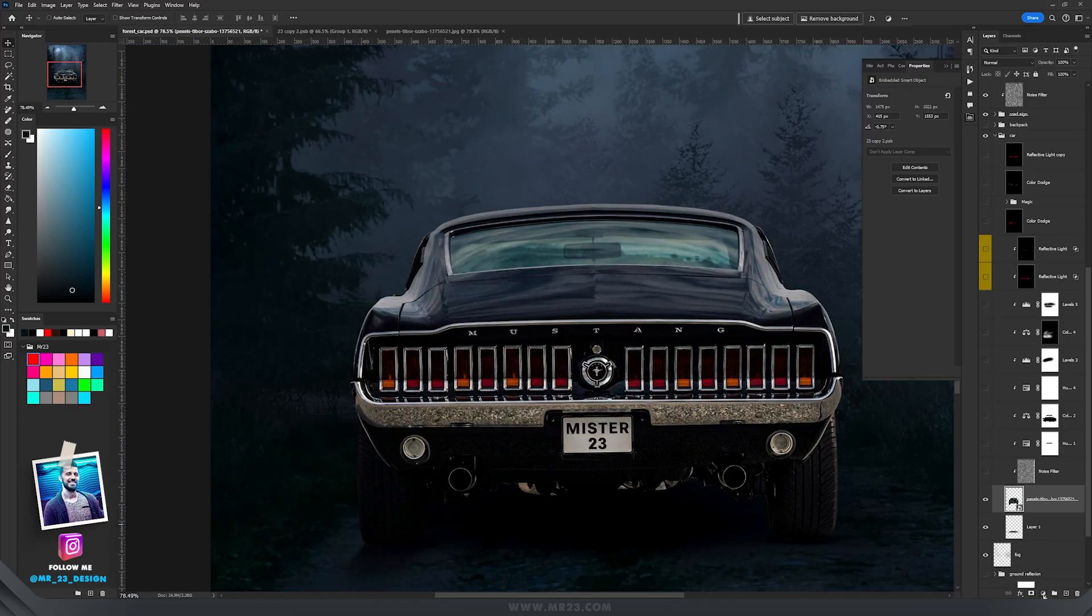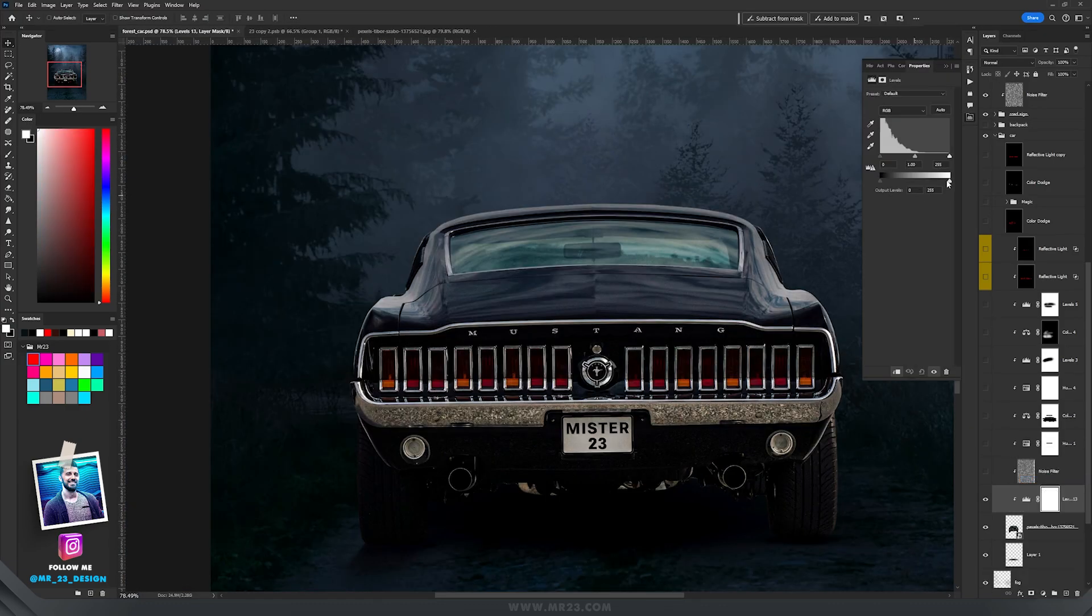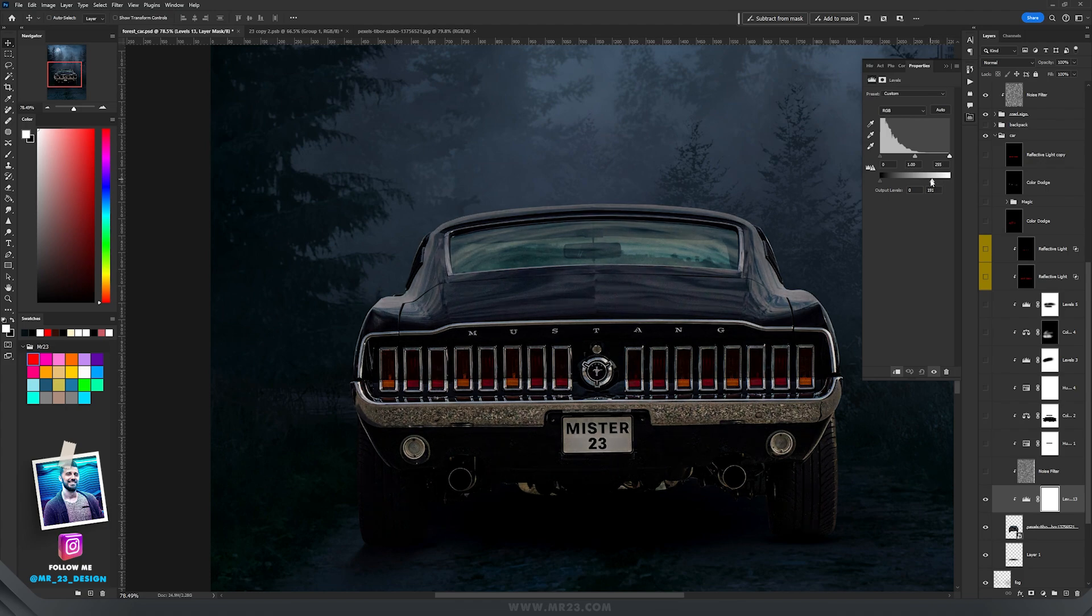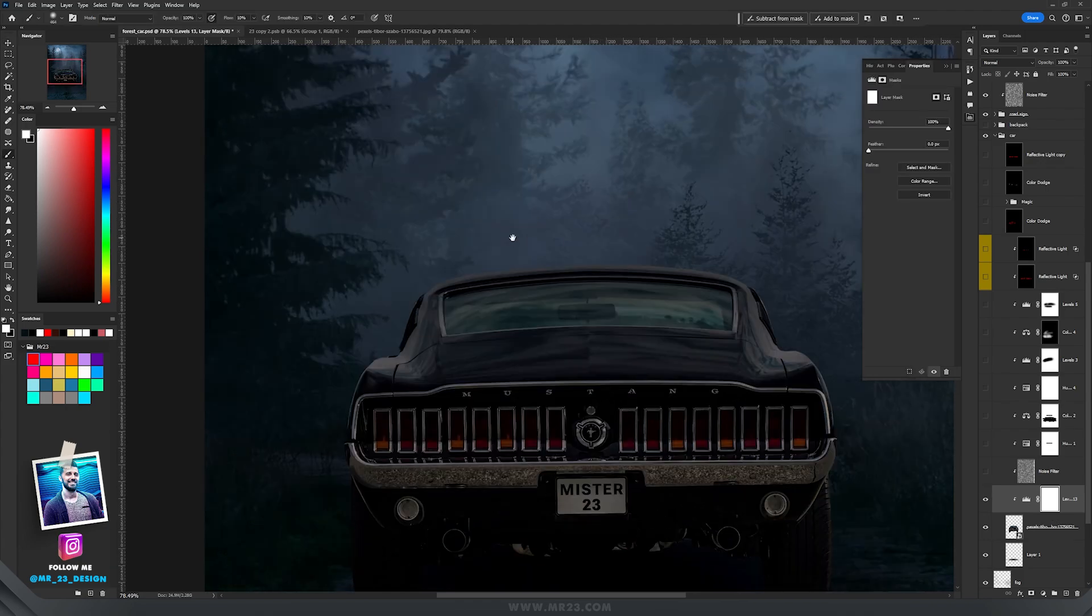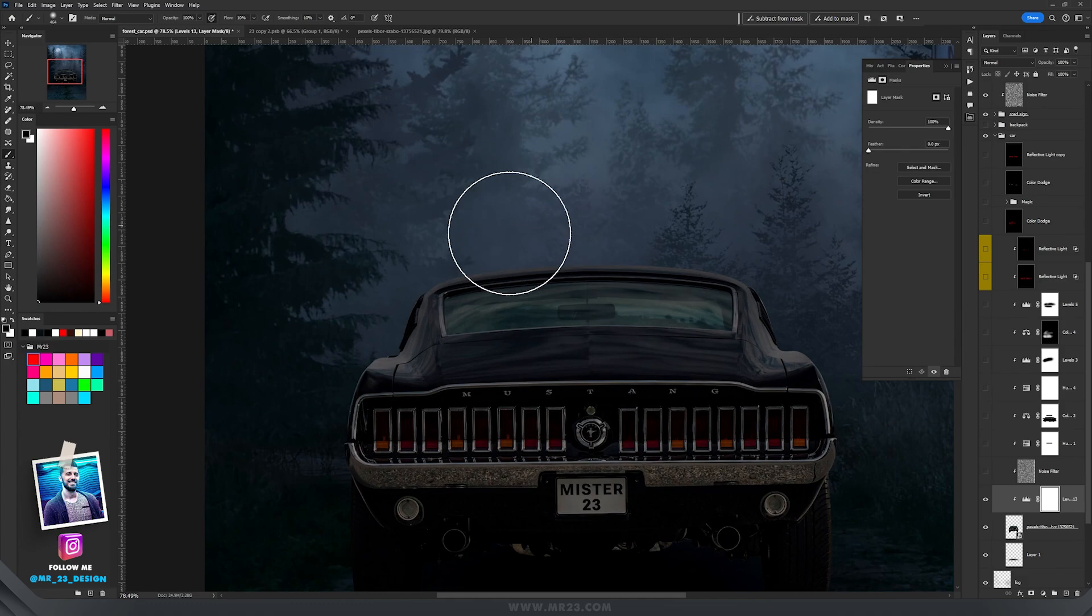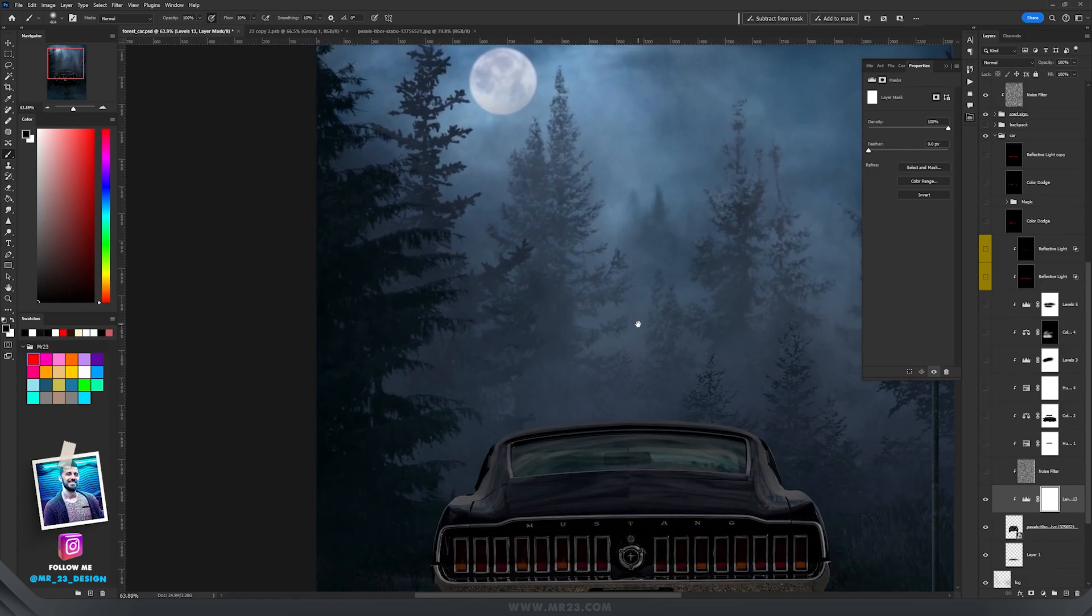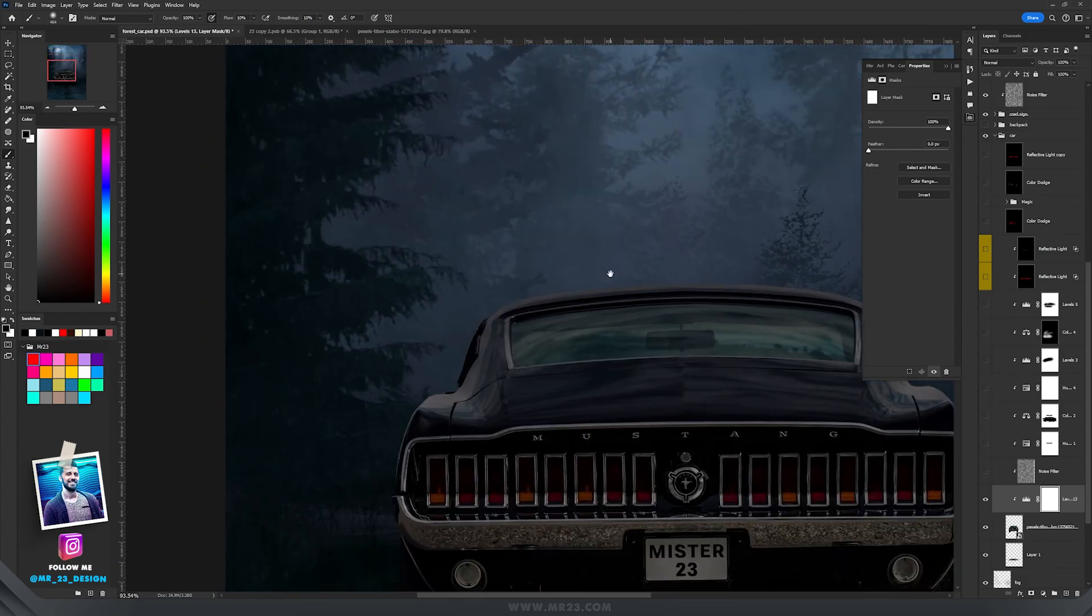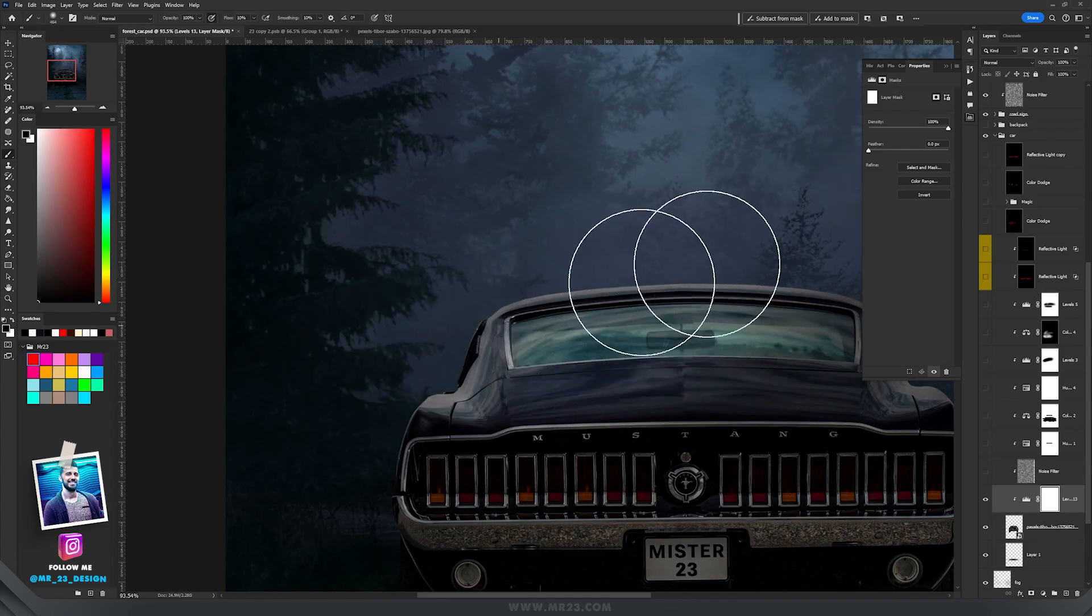Then I made the car darker by adding a levels adjustment layer and dragged the whites to the left. Then on the mask I took the brush tool and the black color, and because we have the lights on the top left area, the moon, I painted with black color on the mask on this left area of the car.